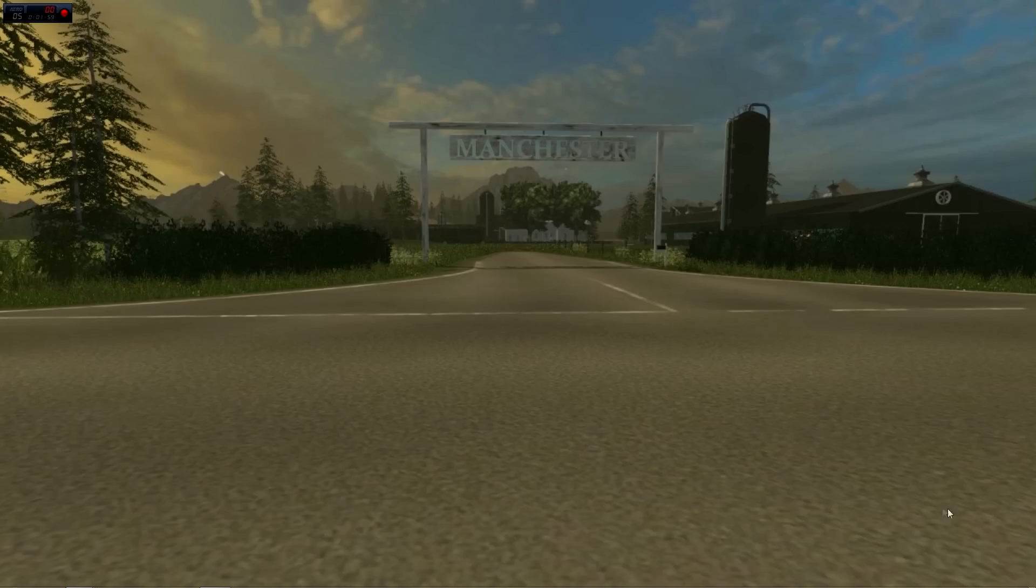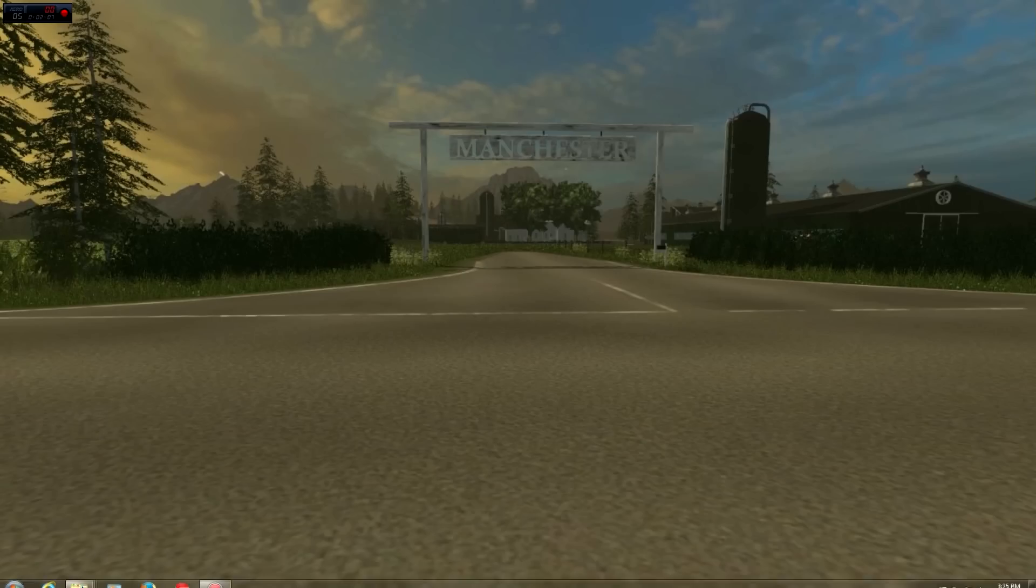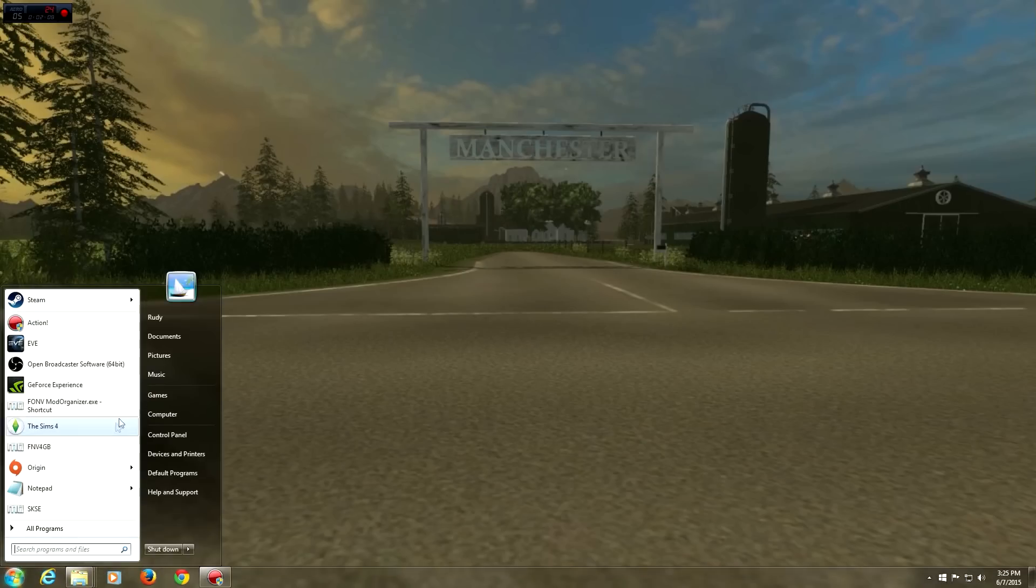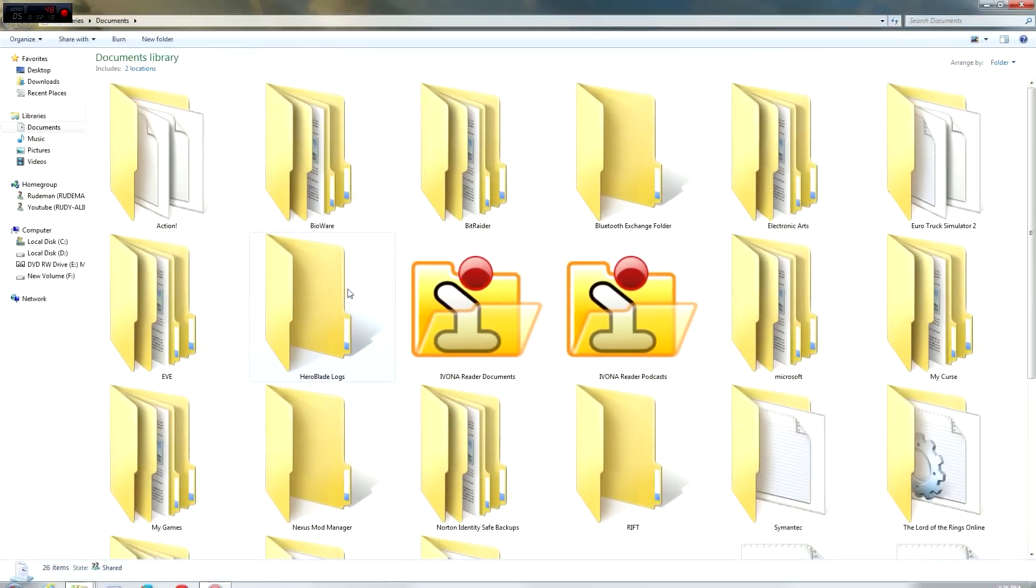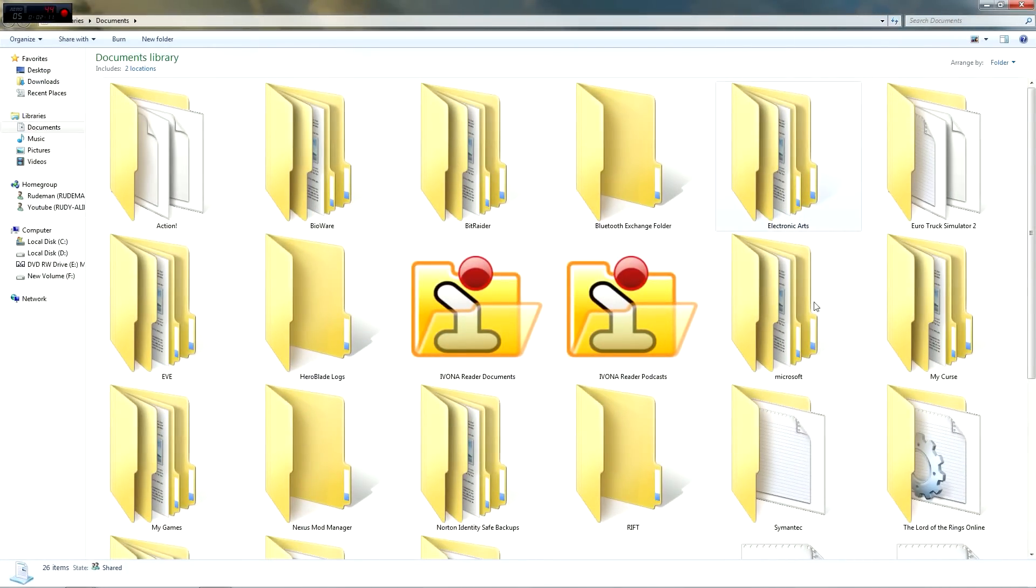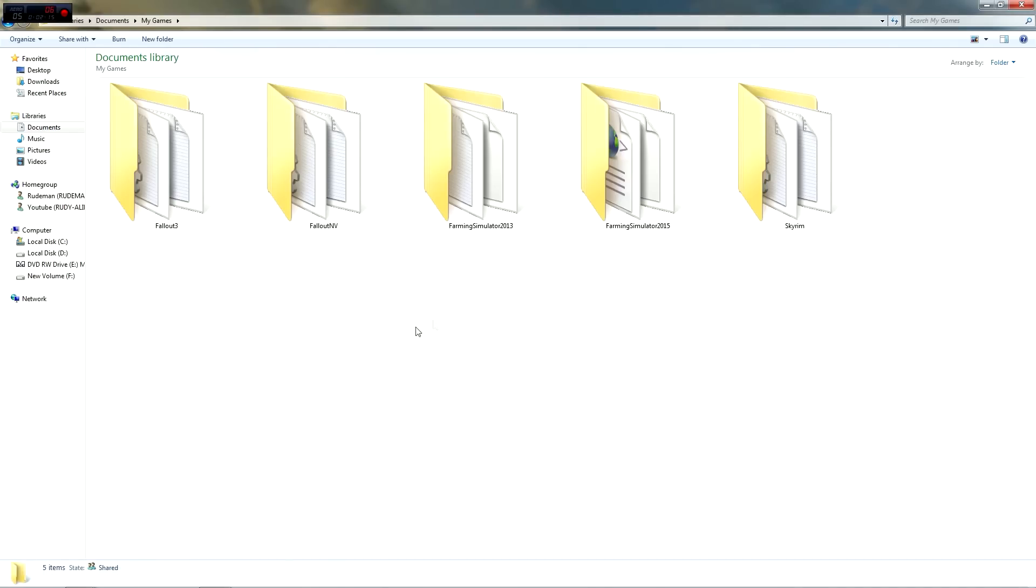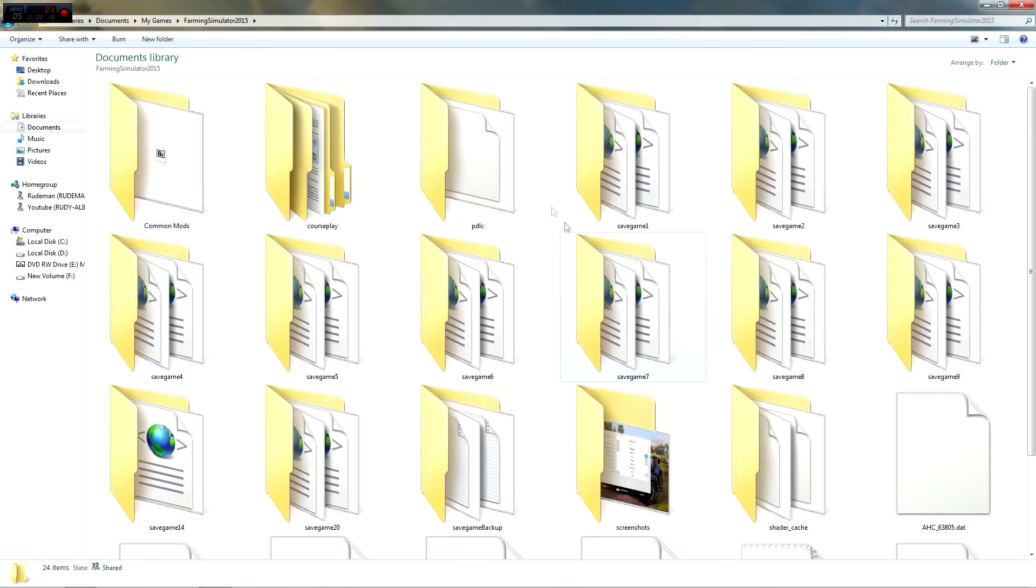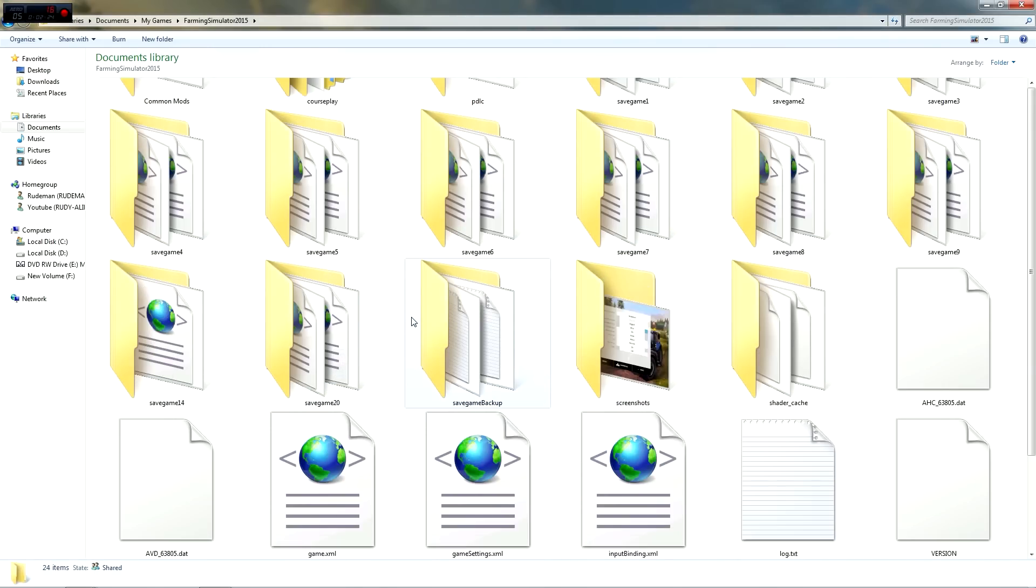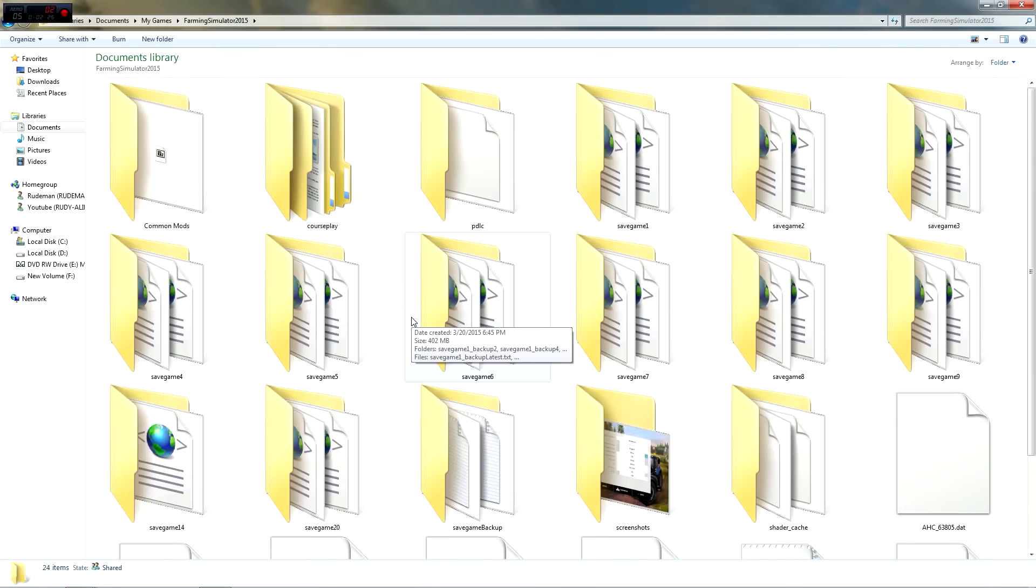First of all, let's take a look at what we have in your Farming Simulator folder. If you go to Documents, My Games, and then Farming Simulator 2015, you'll find all the files that are in there. These are all your saved games.